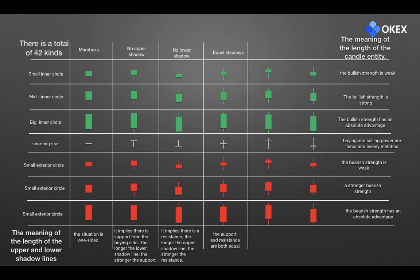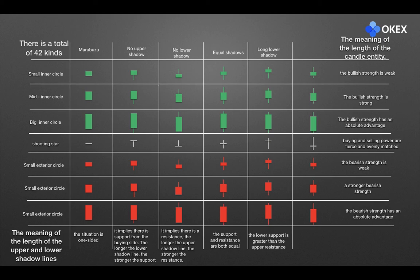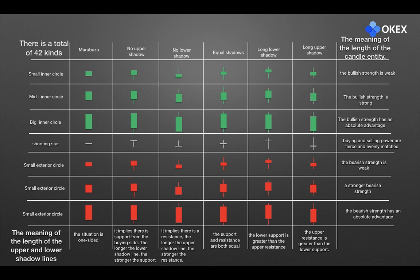In the fifth column, the lower shadow line is longer than the upper shadow line, meaning that the lower support is greater than the upper resistance. In the sixth column, the upper shadow line is longer than the lower shadow line, meaning that the upper resistance is greater than the lower support.